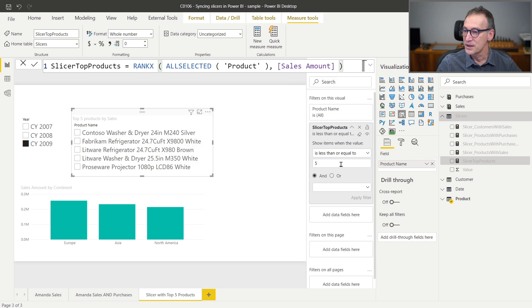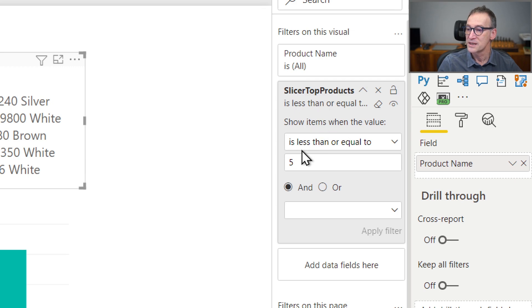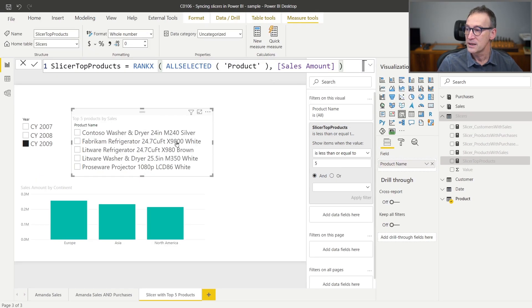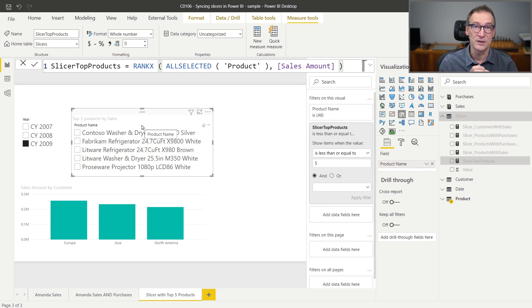By doing that, now my slicer is showing only five rows which are the top sellers. As you have seen, it is very easy to use measures to filter items inside slicers.